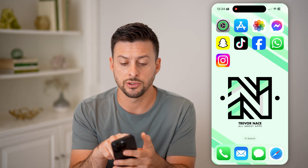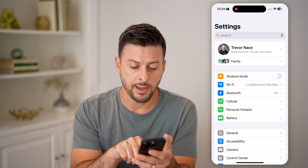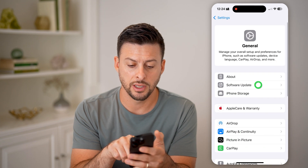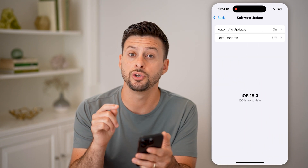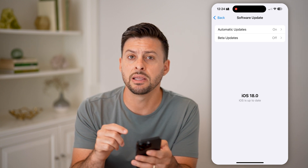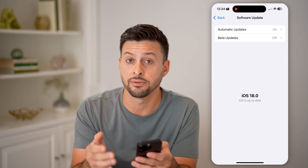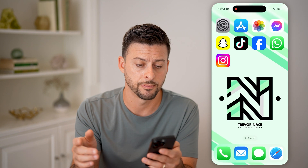The first thing we'll do is head into your Settings. Tap on General and then Software Update. You want to make sure you have iOS 18 or later. Keep in mind, this is only a feature that is available for iOS 18 or later.